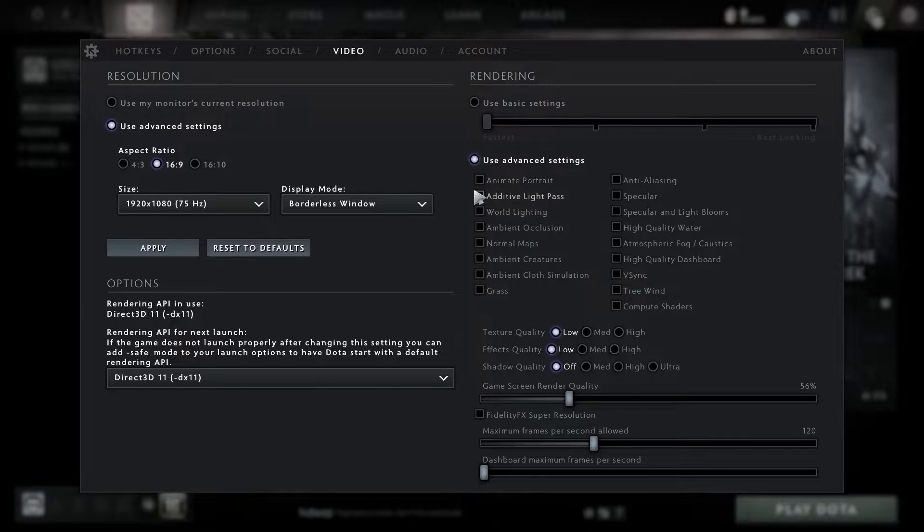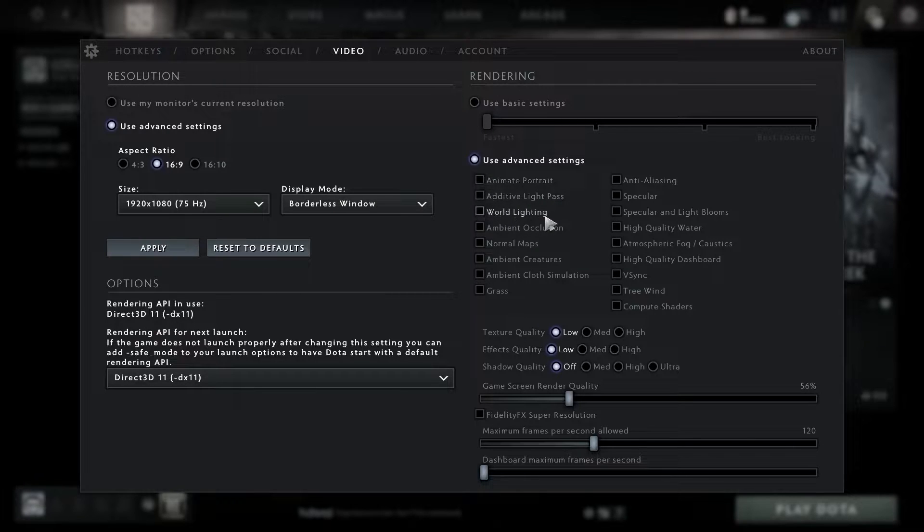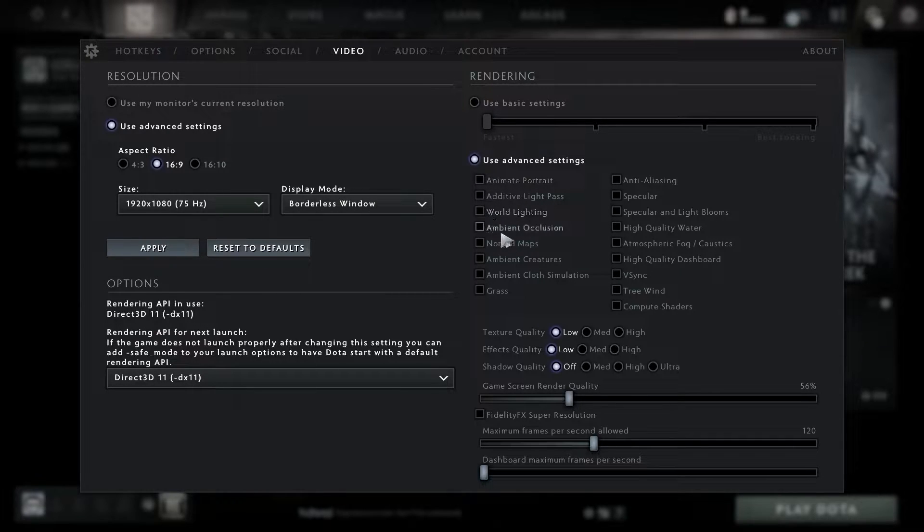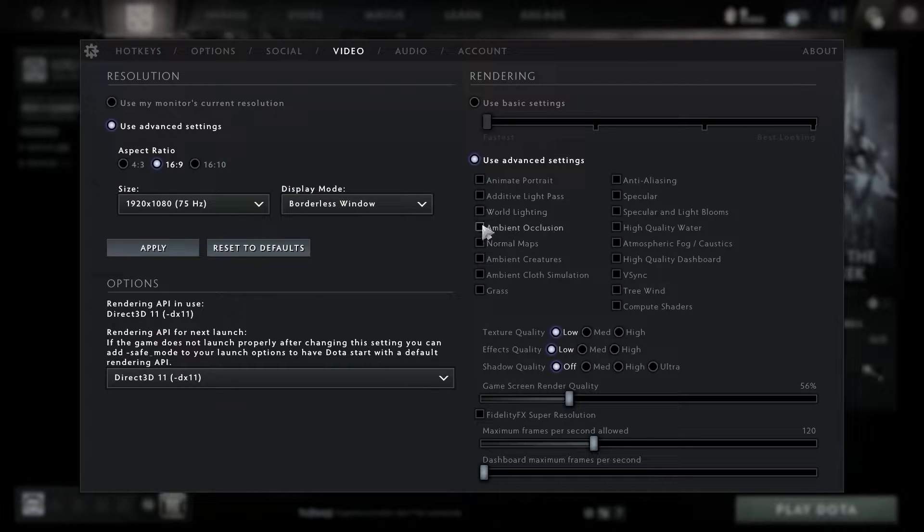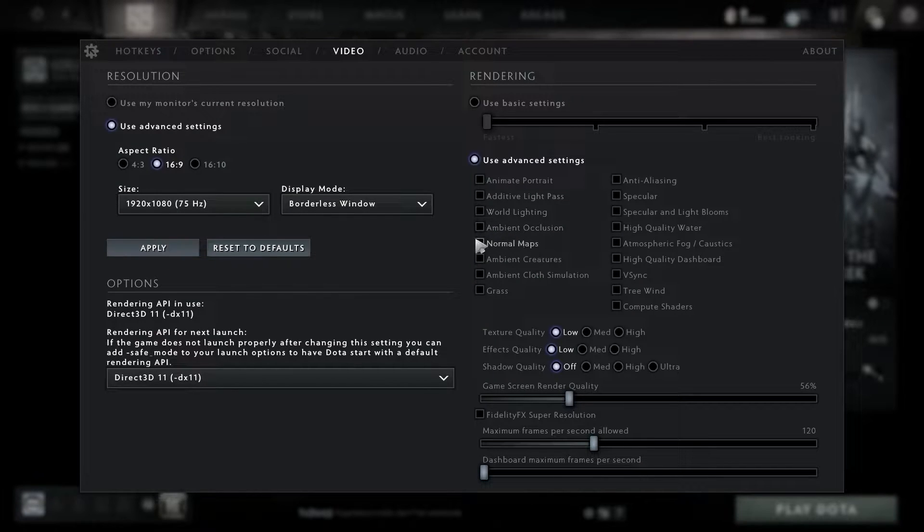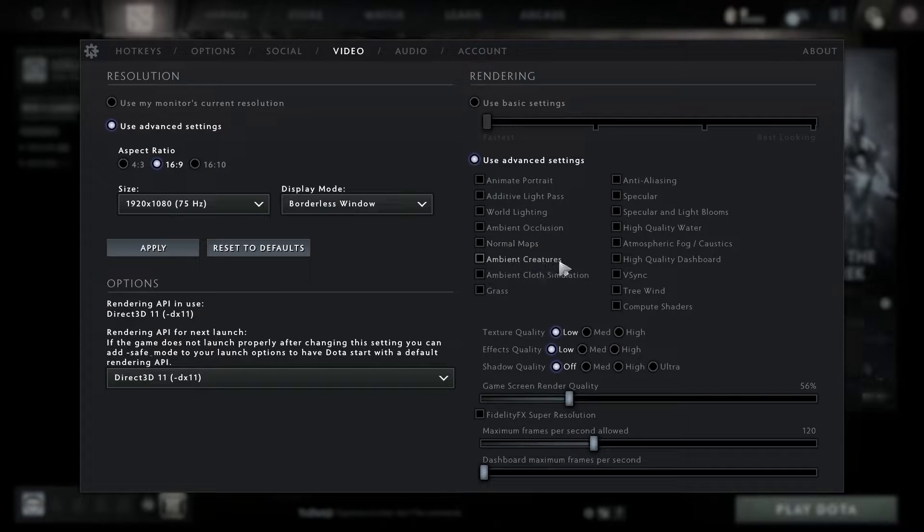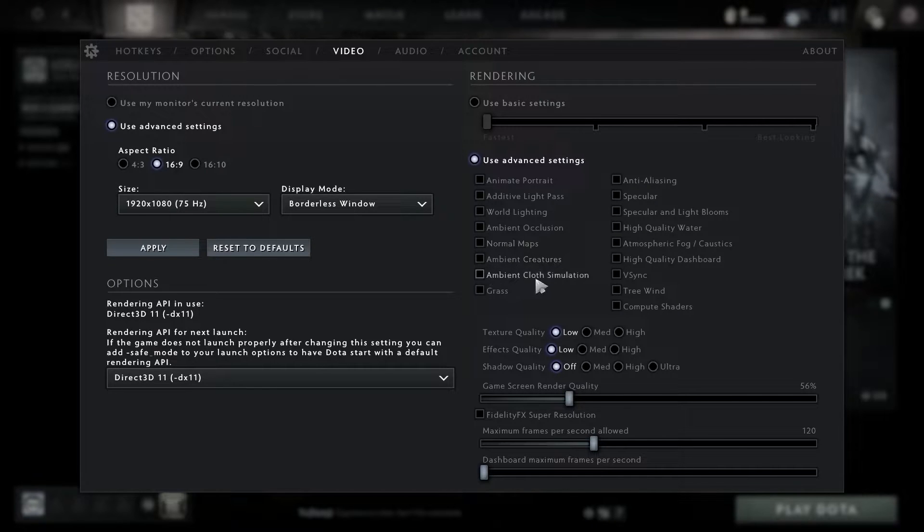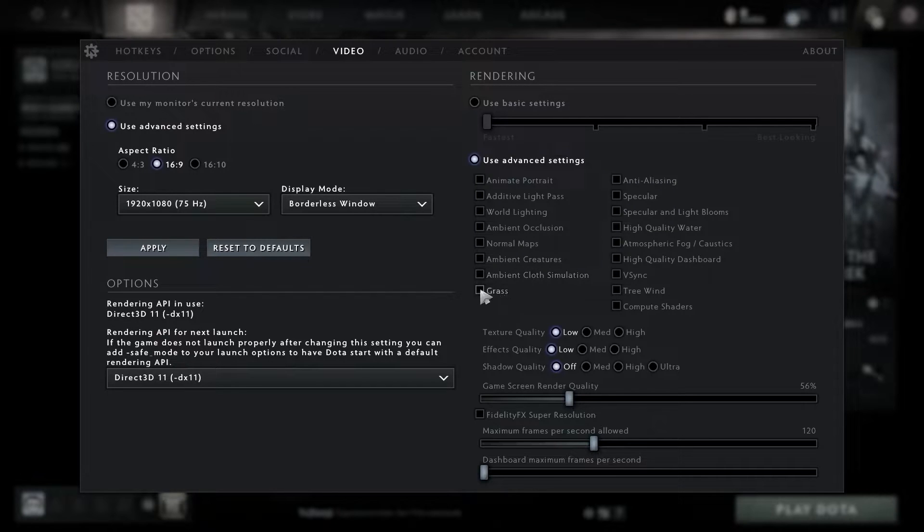Uncheck anti-aliasing, uncheck specular, uncheck specular and light blooms, uncheck high quality water, uncheck atmospheric fog/caustics.